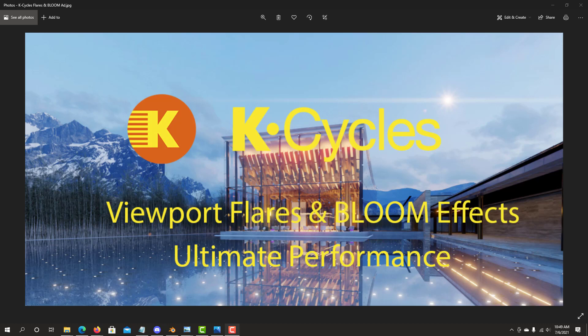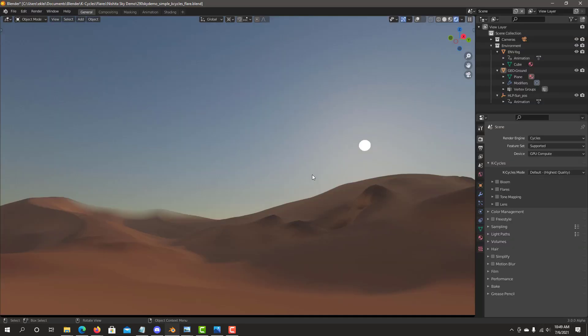It's easy to use, designed to get your great results without Photoshop or using a compositor. So we start with this demo plan just a scene from the Nishita sky texture. As you can see it was a great addition to Cycles and added a lot of nice sky control features, but the Sun is still a very basic circle. So let's see what we can do with KCycles Flares and Bloom.